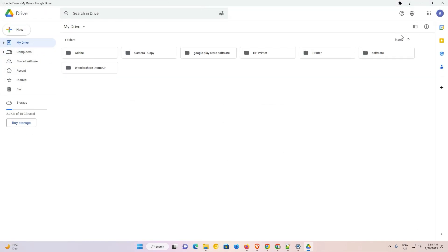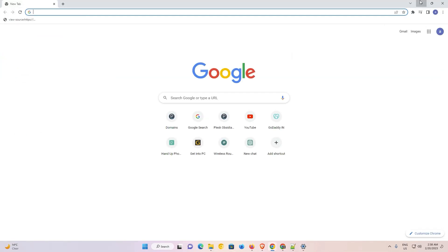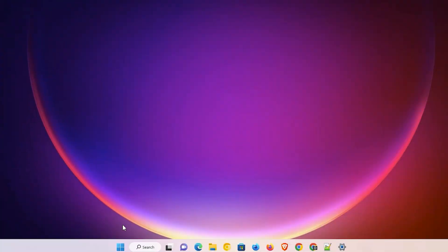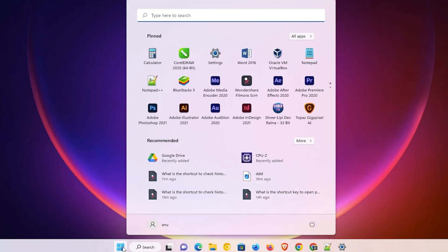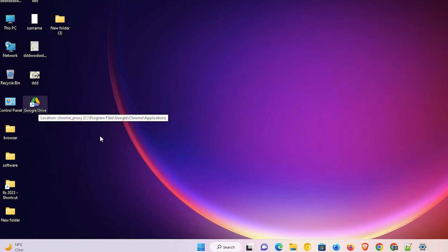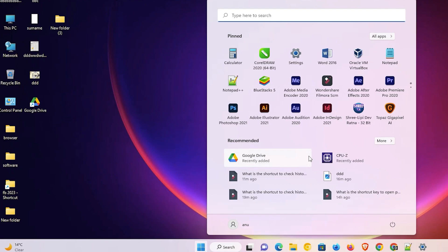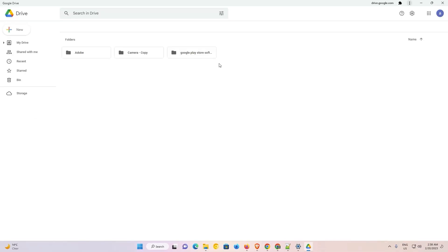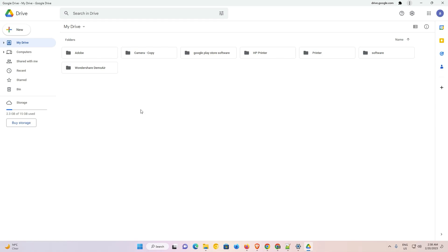Now it is open in another window. Just close it and minimize. Go to the desktop — on our desktop we find the Google Drive shortcut. Also, go to Start and in Start we also find Google Drive. Just double-click on the shortcut and our Google Drive opens in a new window.